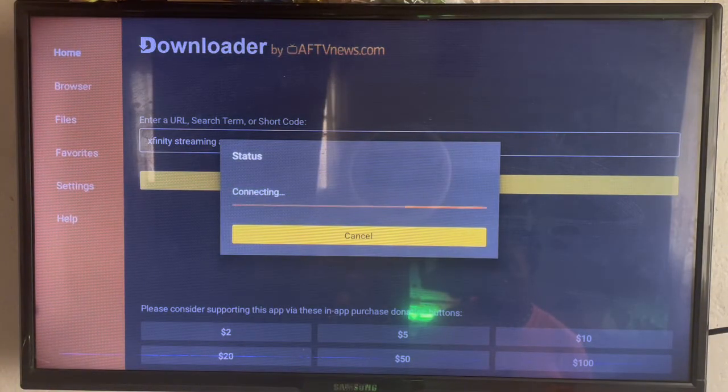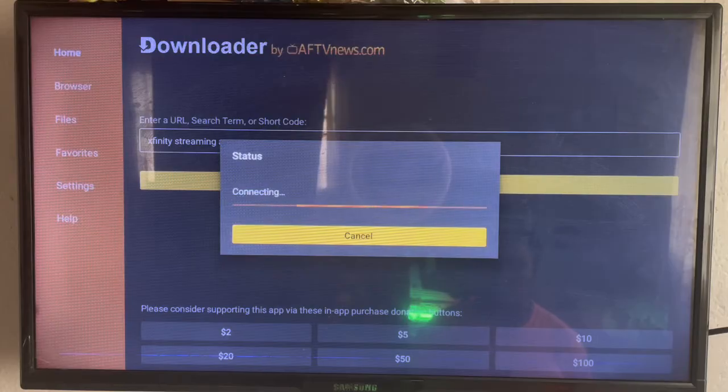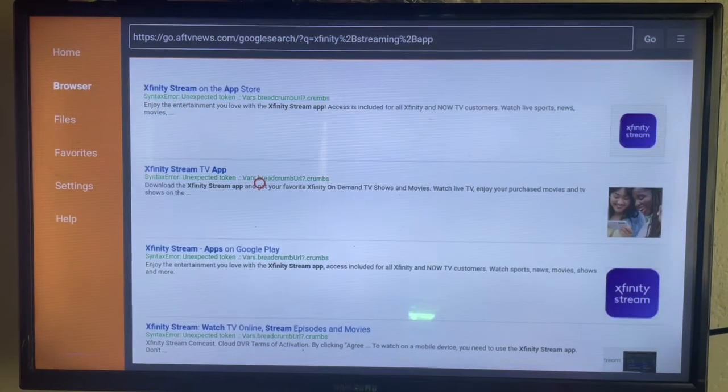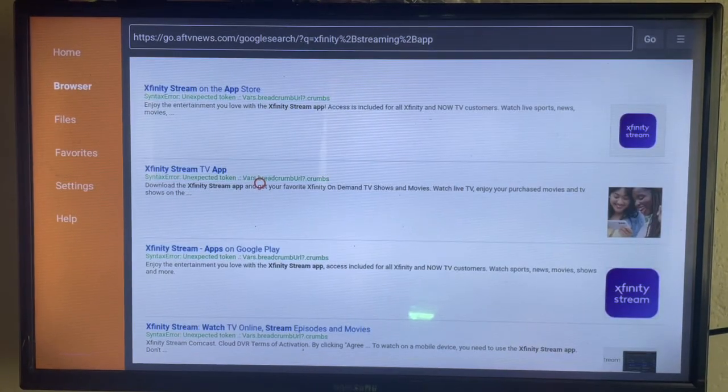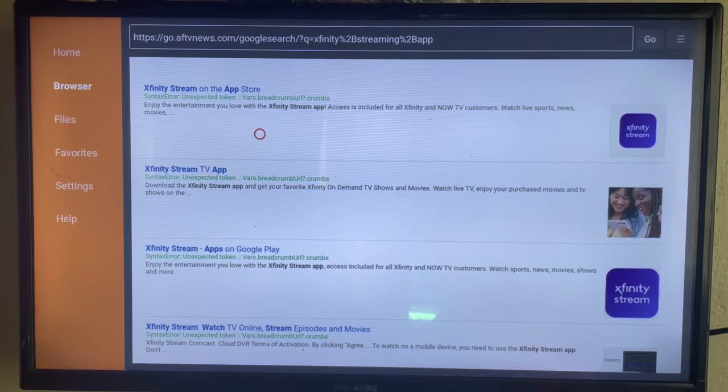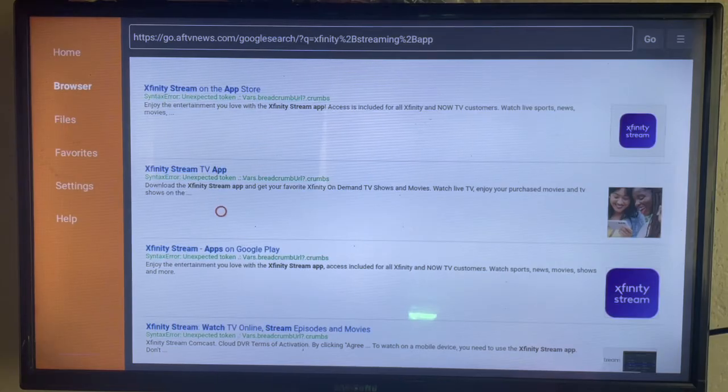As you can see on my screen right now, here are the various options. You can scroll through them to see which one is good for you, but if you have Android TV or Smart TV, I think this option here is the best.